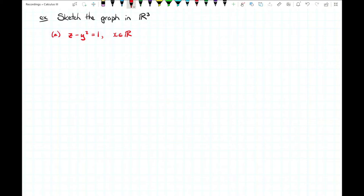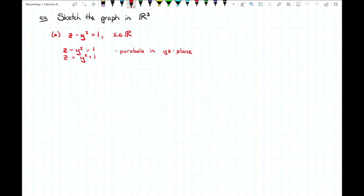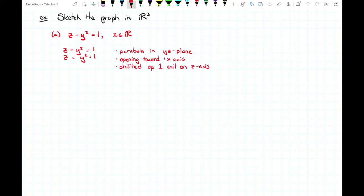Let's take a look at z minus y squared equals one, where x can be any real number. There's a relationship between z and y that defines points where x can be anything. Rearranging, we see that z is equal to y squared plus one. That gives us the equation of a parabola in two dimensions — a parabola on the yz plane. Since we're dealing with the yz plane, this is a parabola opening upward toward the positive z axis, and that plus one shifts the parabola up one unit on the z axis.